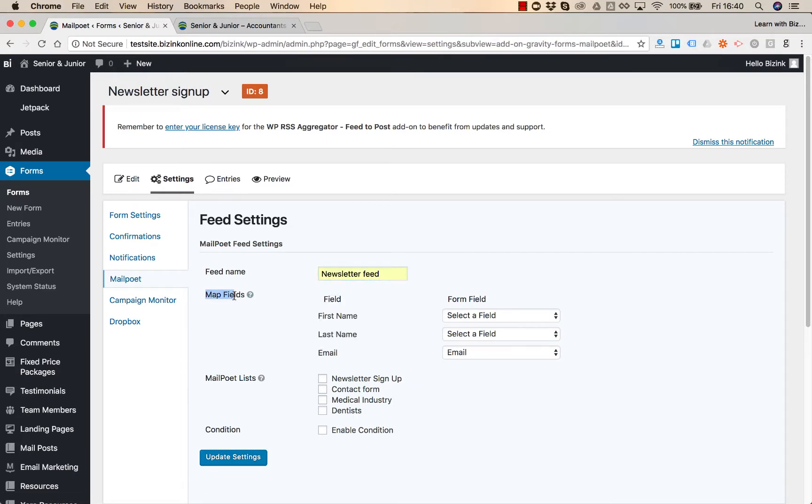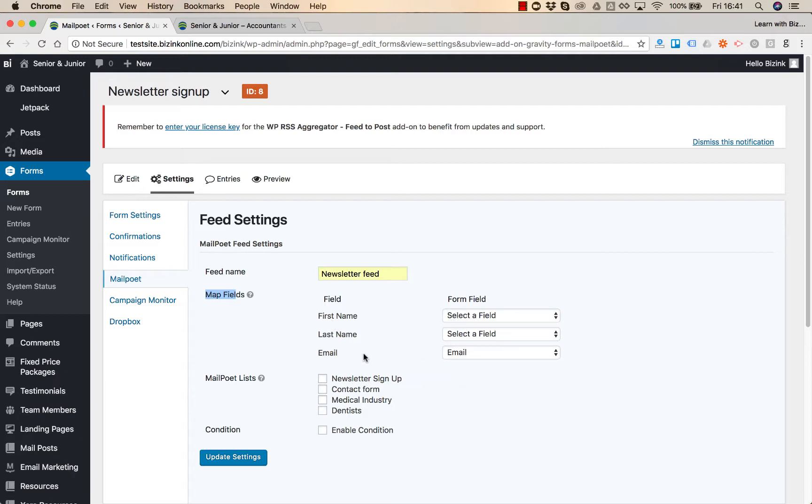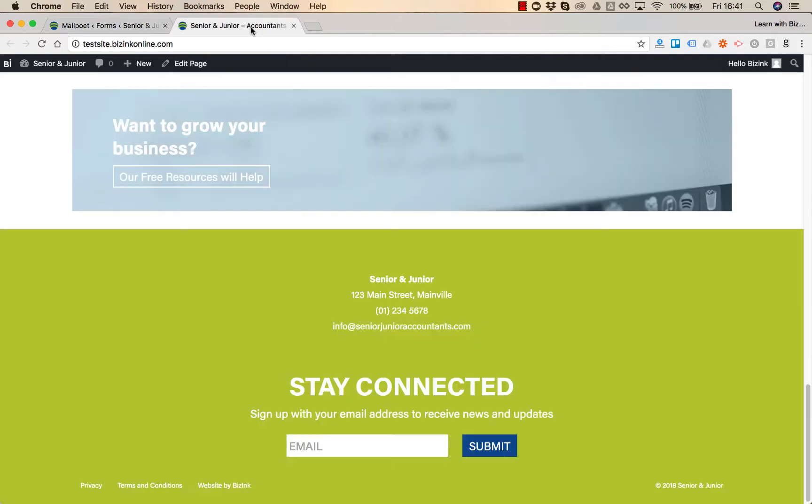The next step would be mapping the fields. The fields are usually mapped automatically. As you can see the email address is automatically chosen. If you have any other fields in your form make sure that they are also selected. For our newsletter sign up form we only have one field which is the email address.